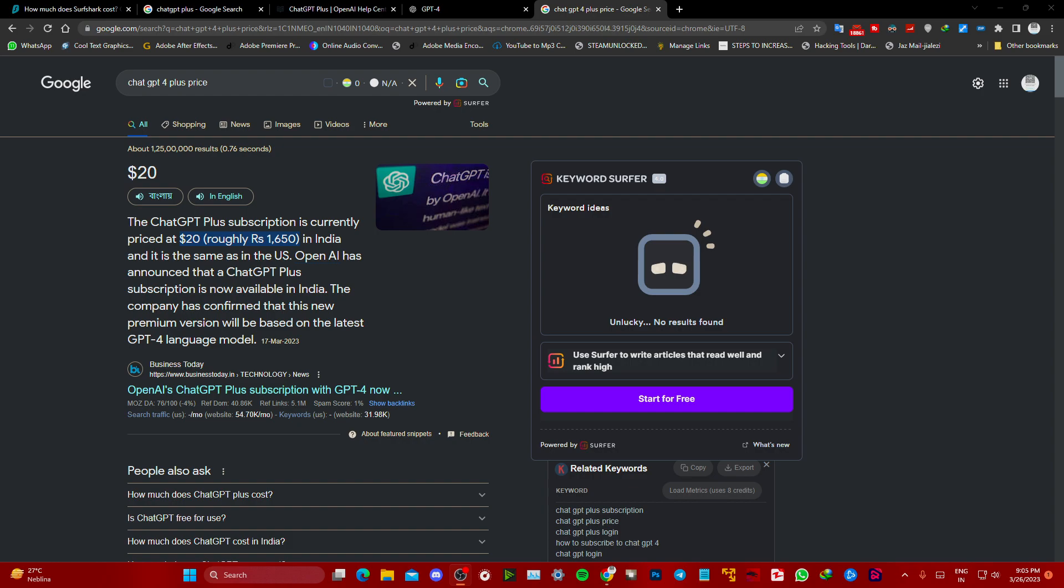We're going to get ChatGPT Plus subscription at a very affordable price. If you're watching this from outside of India or anywhere around the world, you can also buy this and I will show you how.